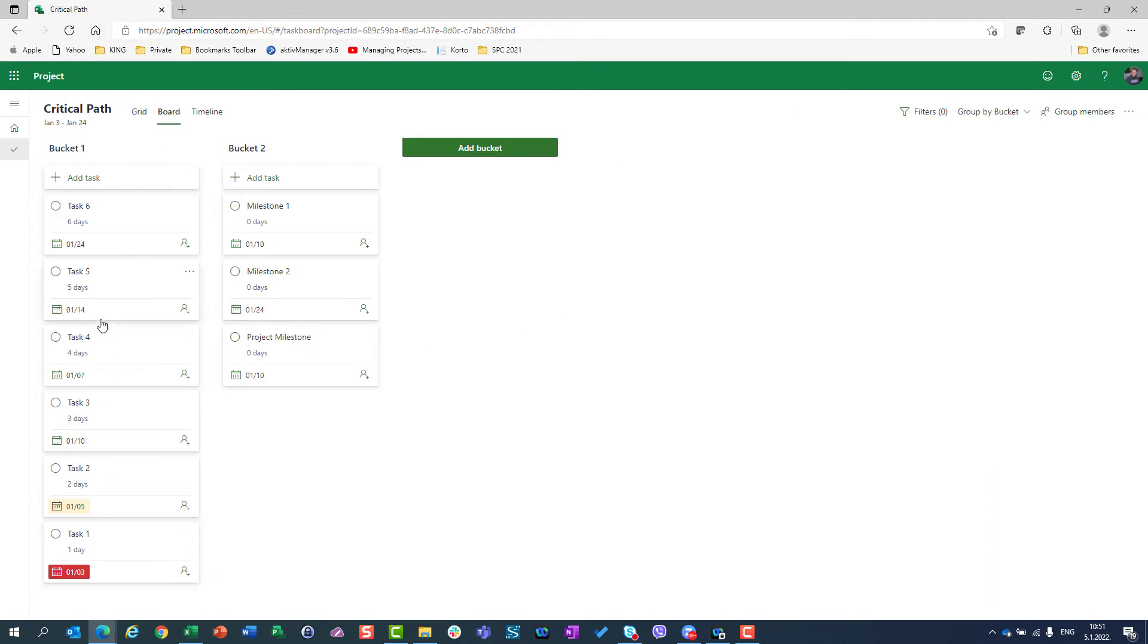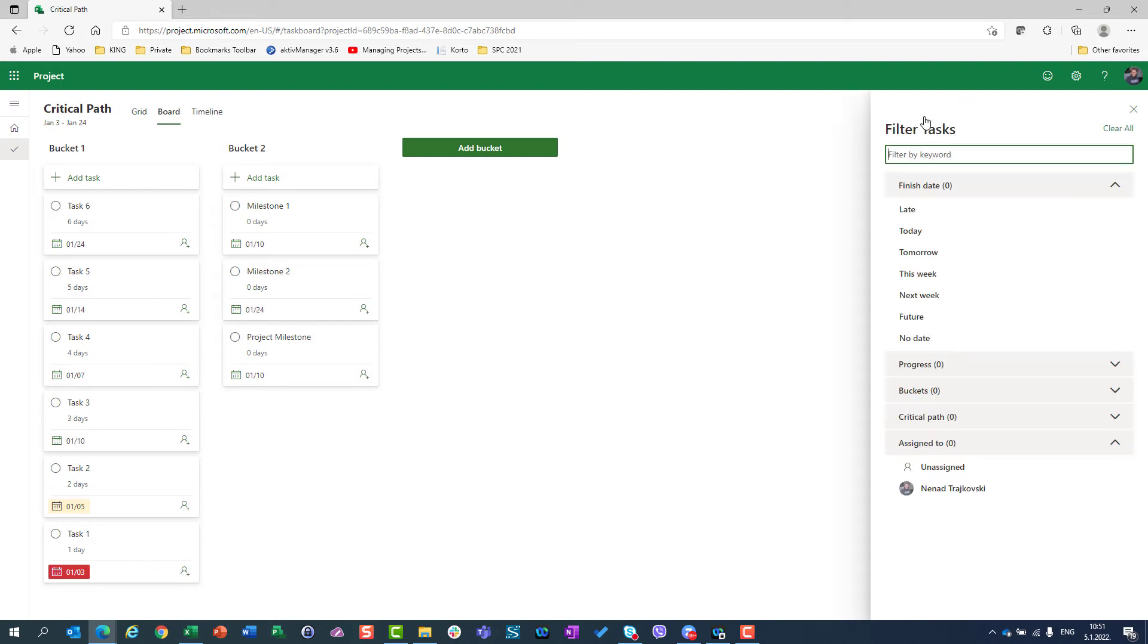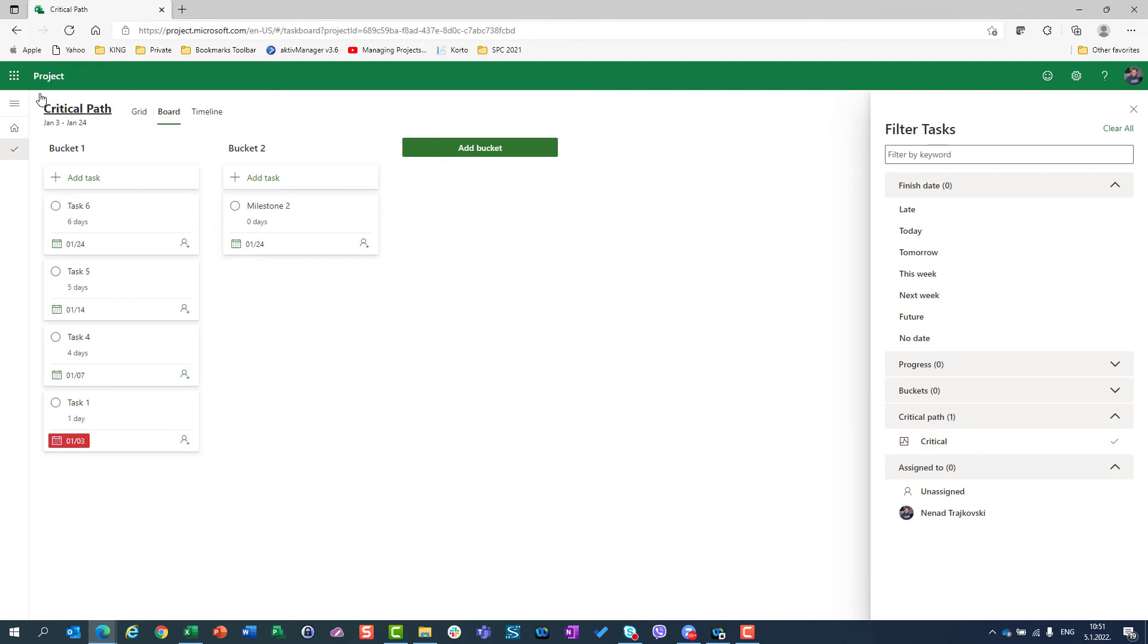In one bucket are my tasks, in another bucket are my milestones. And I want to see which of them are on Critical Path. Once again, filter, Critical Path and Critical. So I will see here only tasks which are on Critical Path and only one milestone which is on Critical Path. Once again, turn it off.